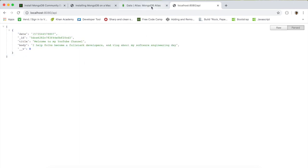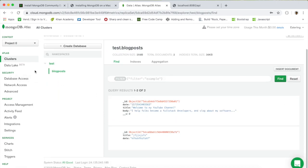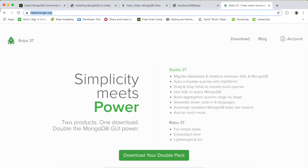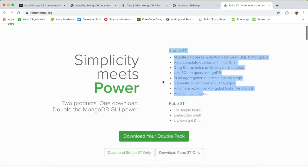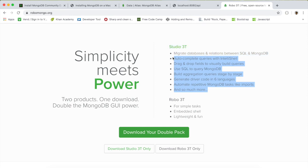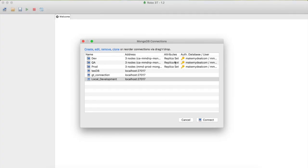Now, how can we view that data in a tool similar to how we viewed it using MongoLab? If you go to Google and search for Studio 3T, you can download it. The tool I'm currently using is Robo 3T — it's very simple, with an embedded shell and super lightweight. However, if you want autocomplete queries with IntelliShell, you can download Studio 3T instead.